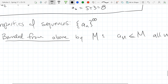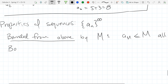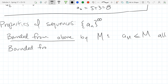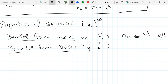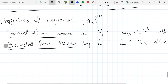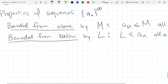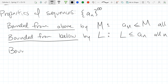Bounded from below by L means L is less than or equal to a-n for all n — every term is not smaller than L. If you just see the word 'bounded' without specifying above or below, it means bounded on both sides.